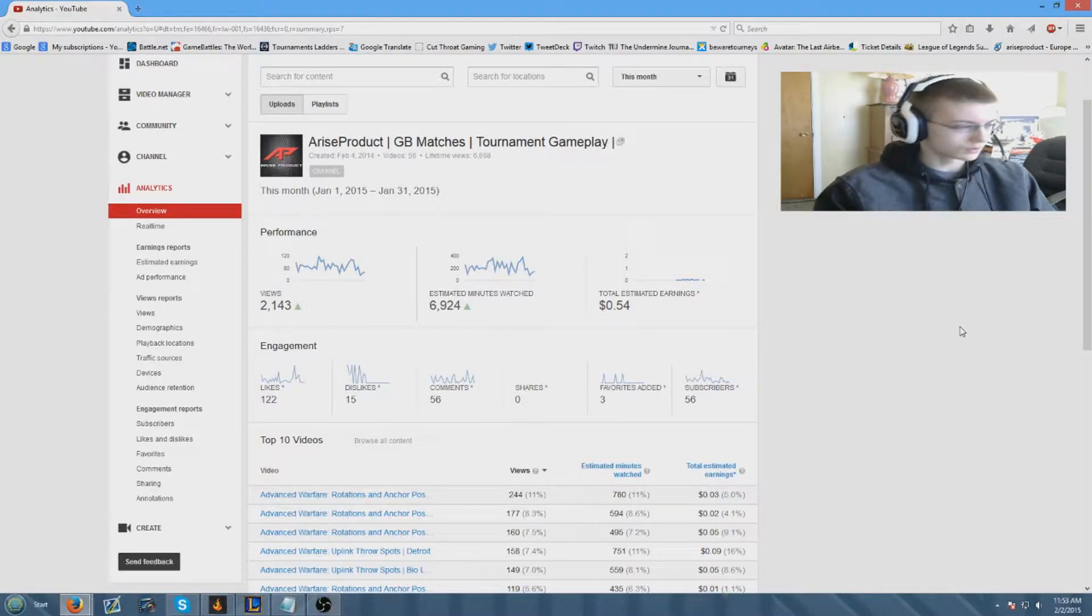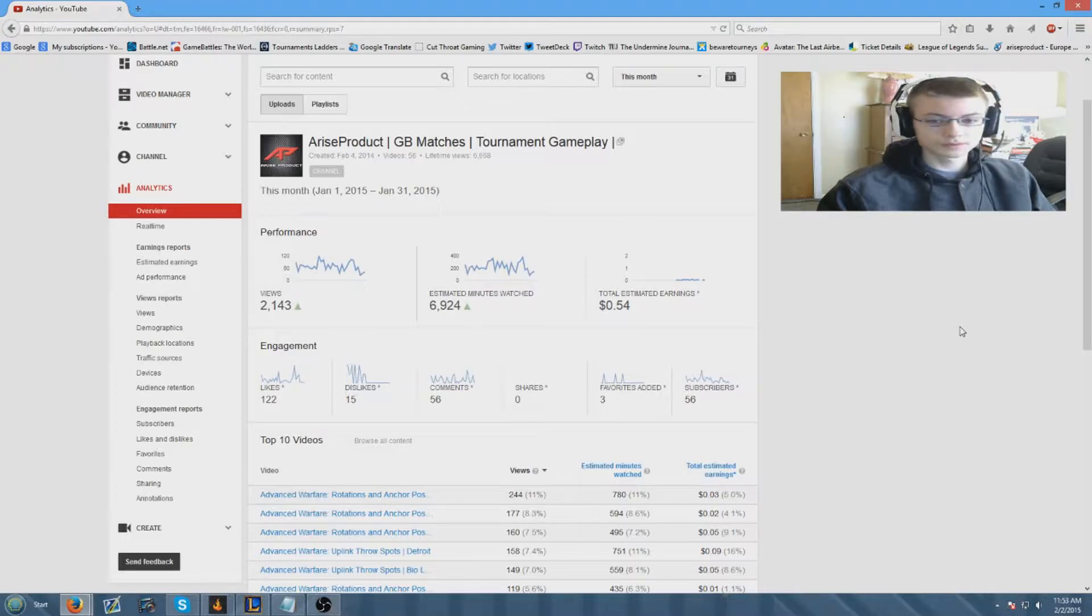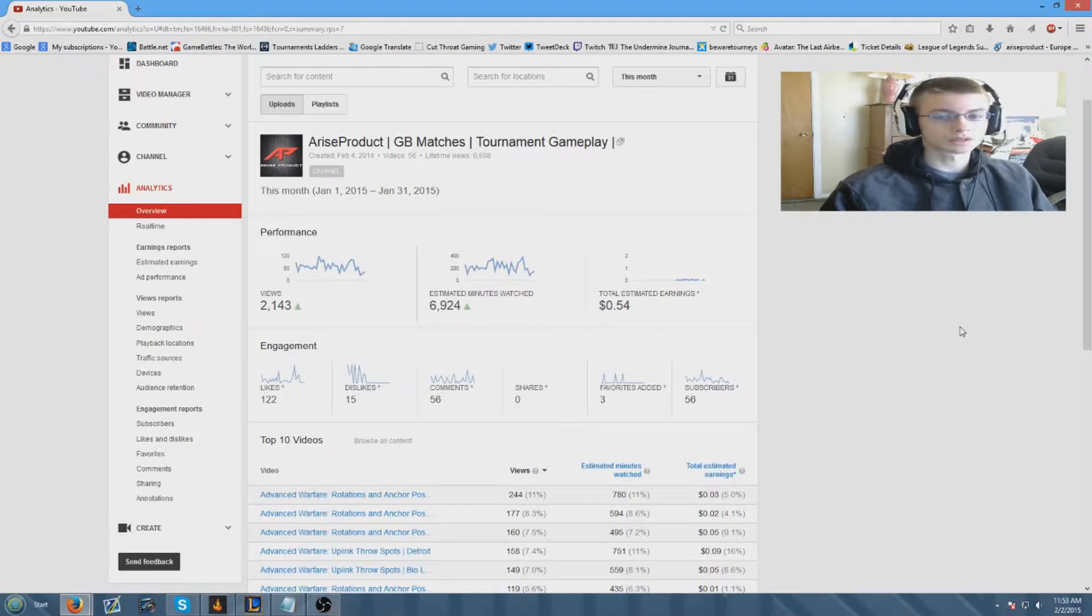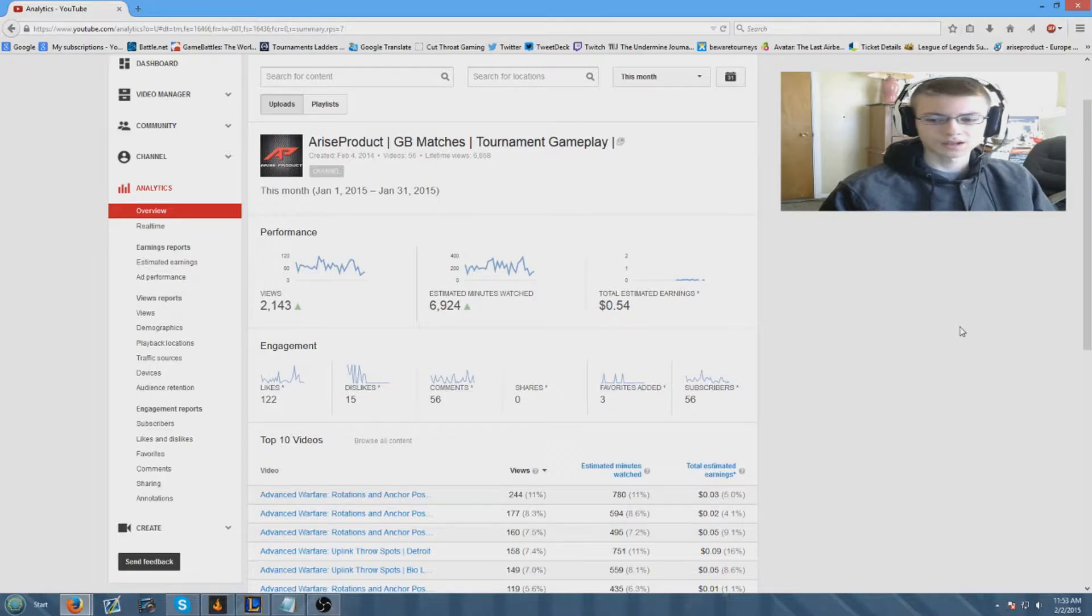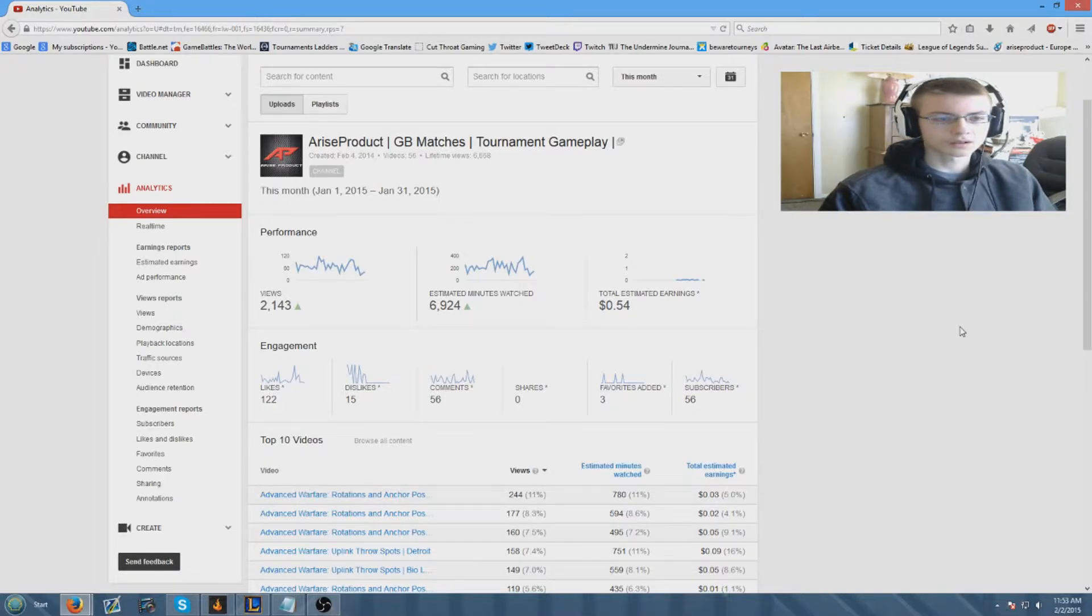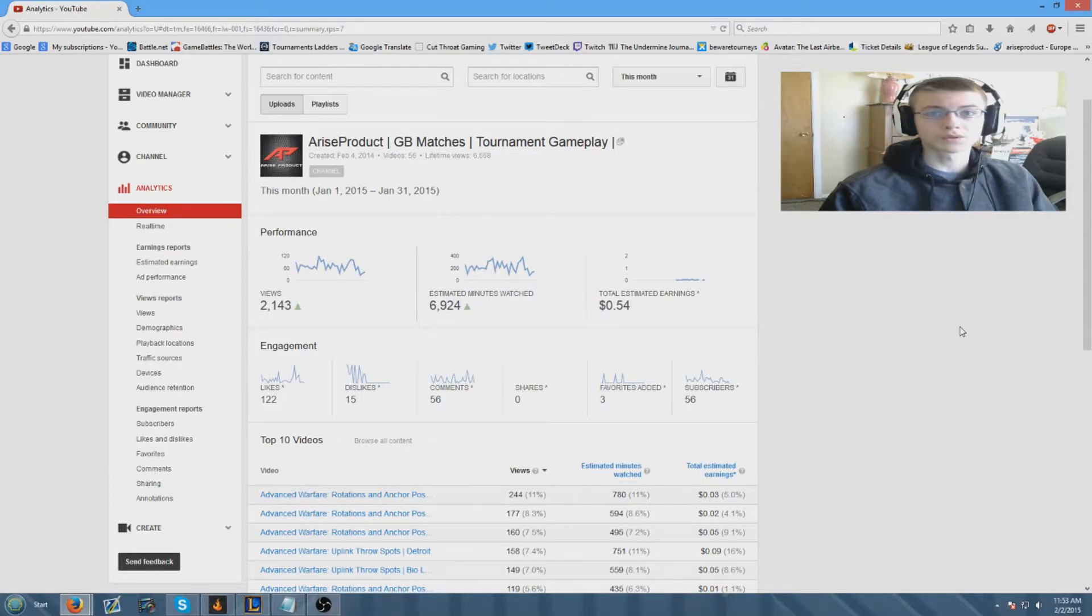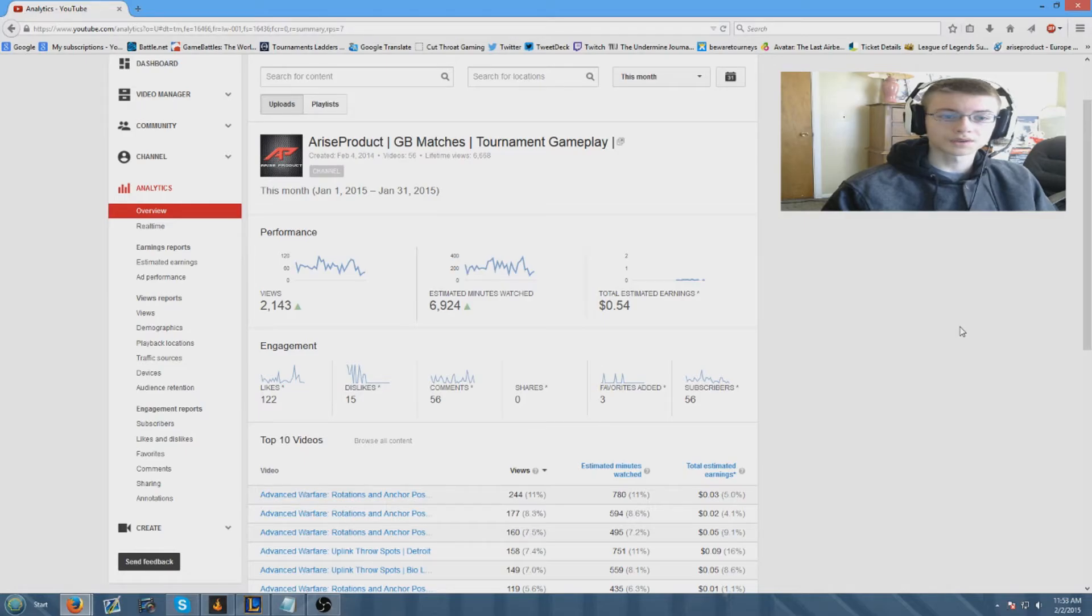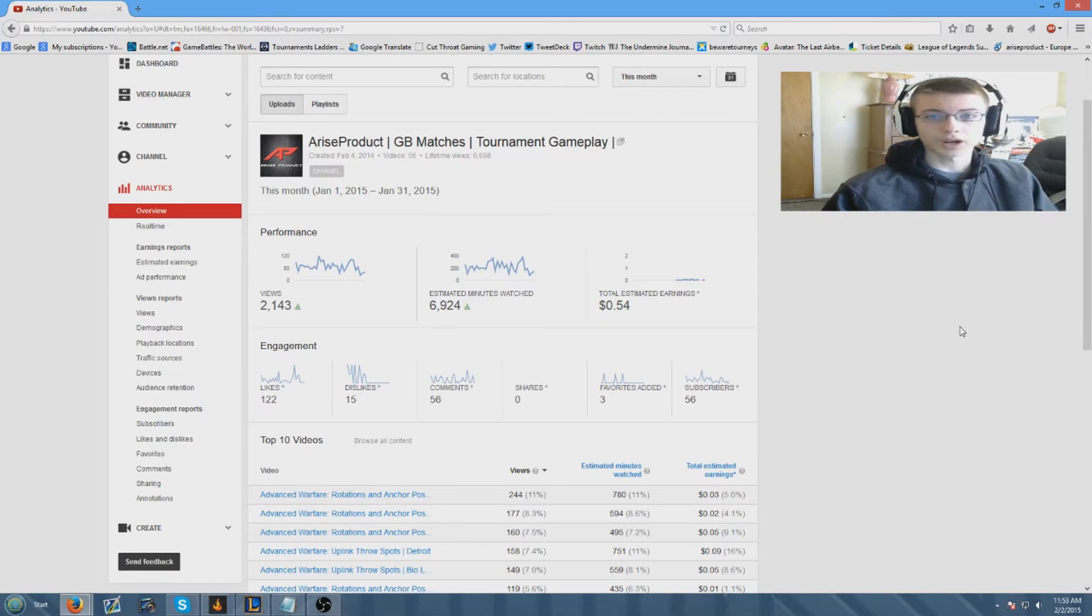And the subs, we're shooting for an all-time high of 70 subs this month. I think that should put us at over 200 subscribers, which I think we can do. That would be so cool. Yeah that's pretty much it for this video. If you like the video, leave a like, comment, and subscribe, and I will see you guys next time.